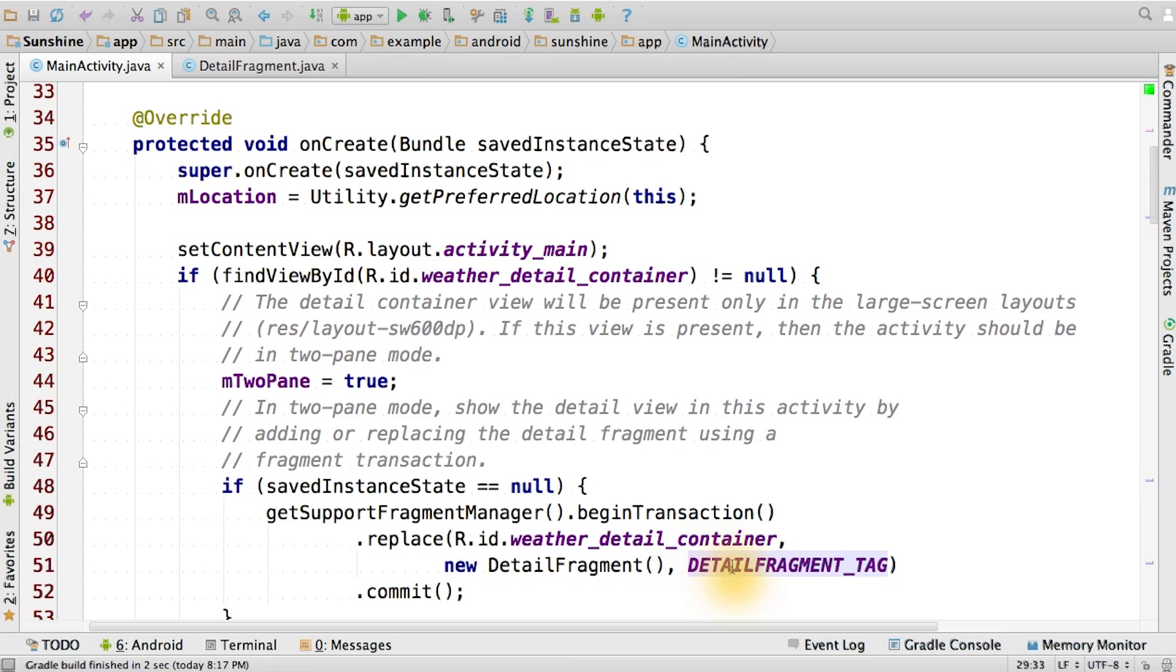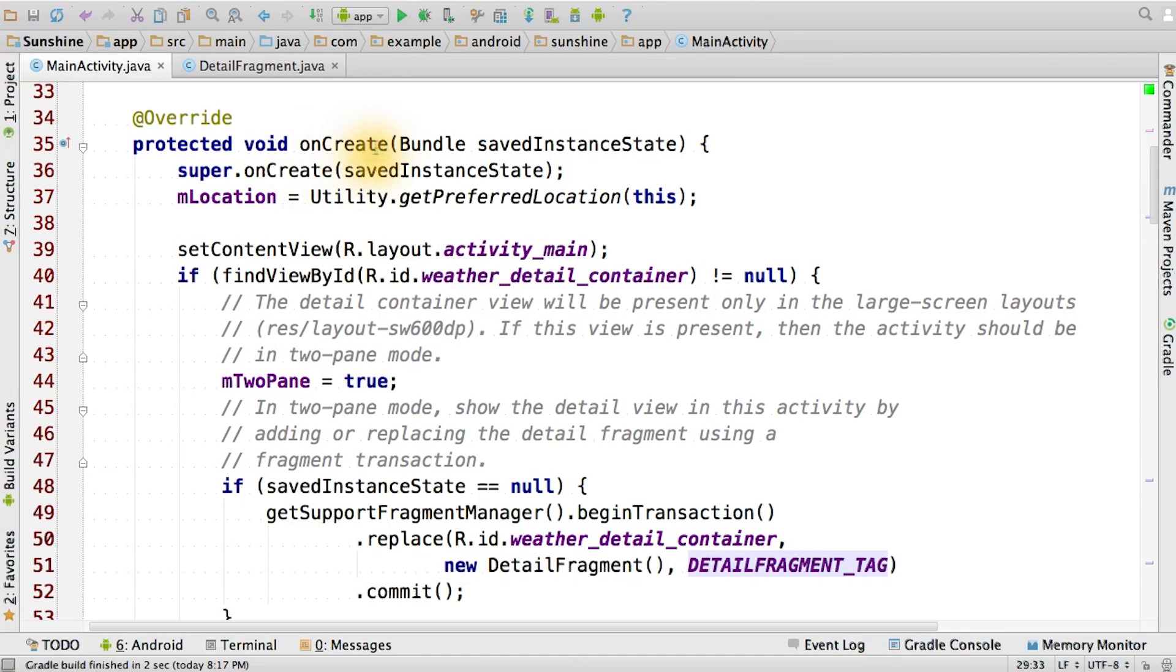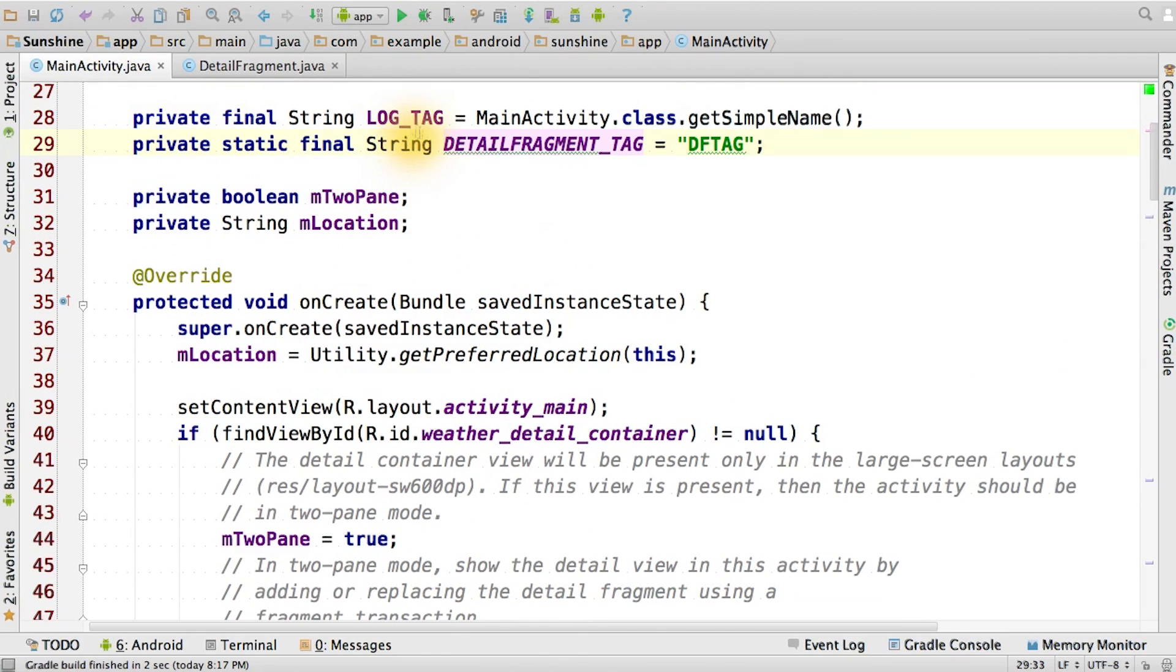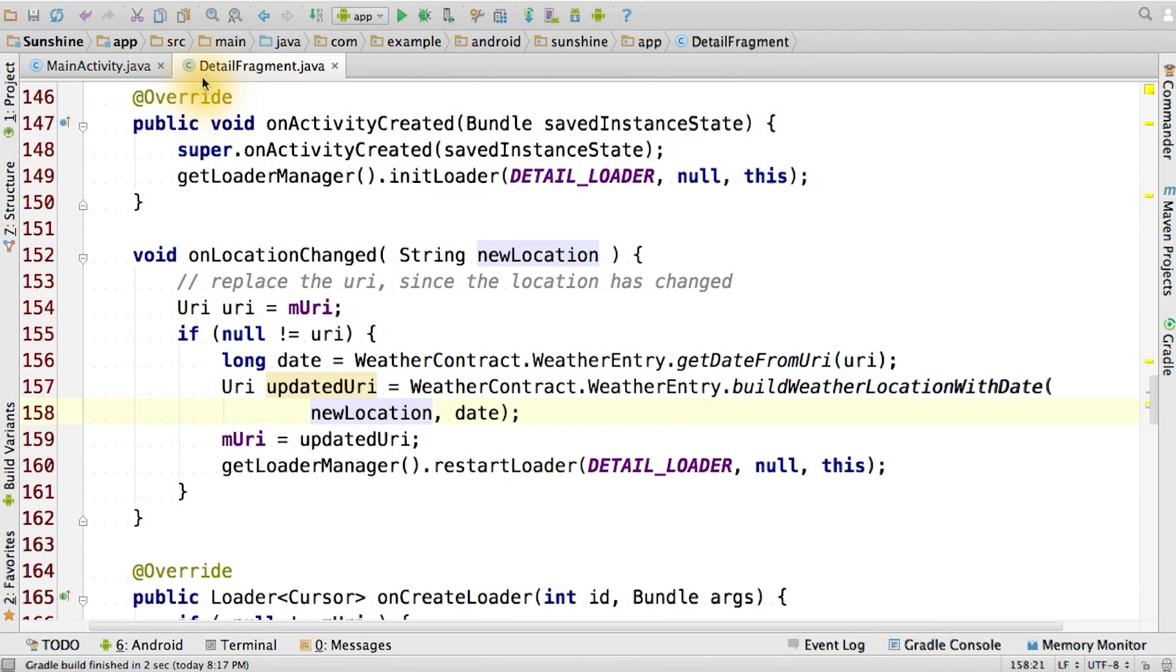If you didn't already create a tag and associate it with the detailFragment in the fragment transaction, then go ahead and do it now in the onCreate method of the main activity. And you'll notice that the detailFragment tag is just declared as the string at the top of the file.